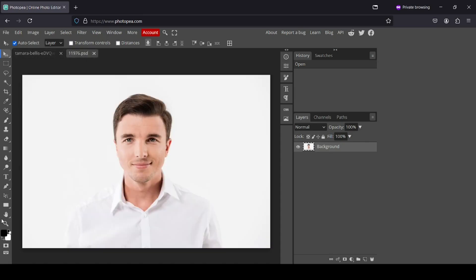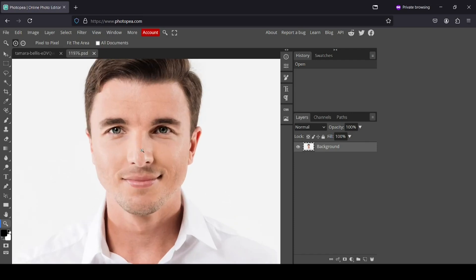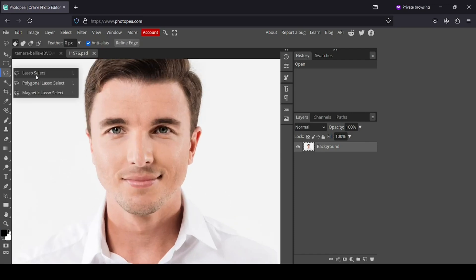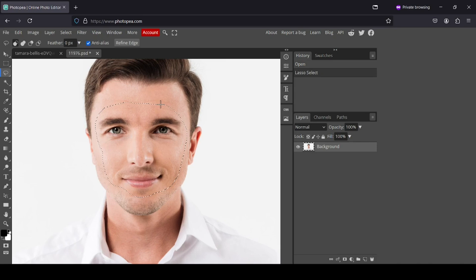Now just select the zoom tool and left click to zoom in, then select the lasso select tool. Make sure we are selecting the layer with the man, and now I'm going to draw a selection here like this. Here's our selection.